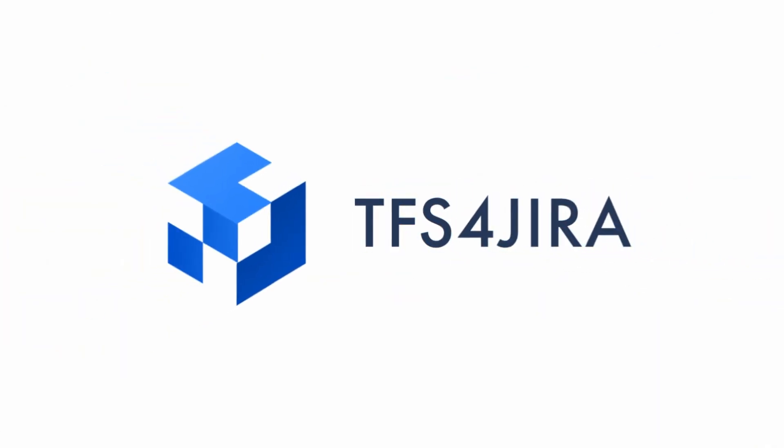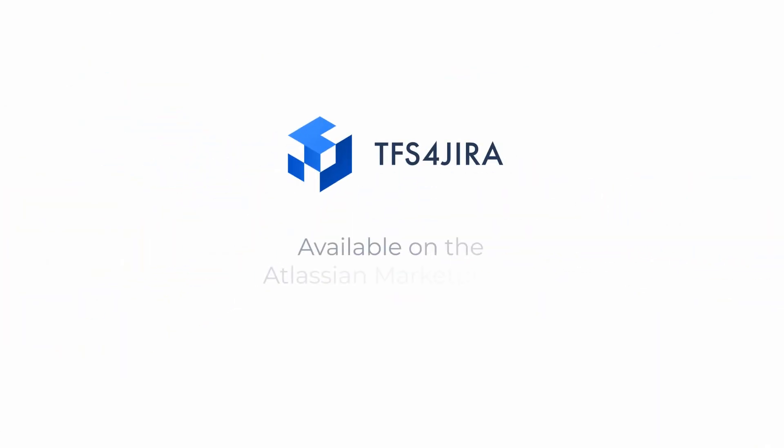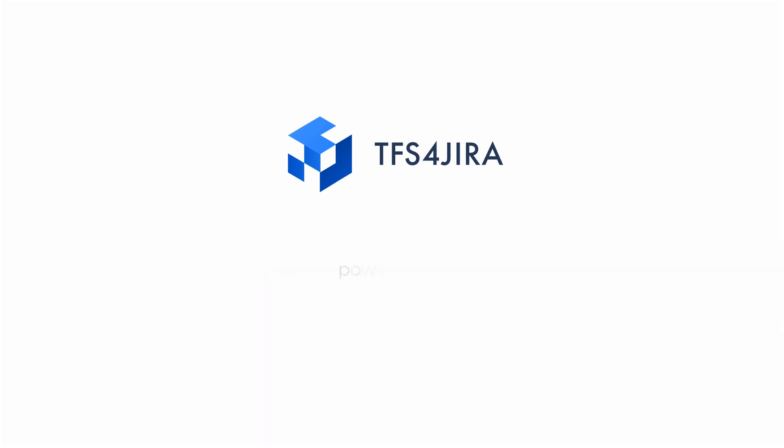Try TFS for Jira to synchronize and migrate between Jira and Azure DevOps and get a complete view of the changes between your projects.